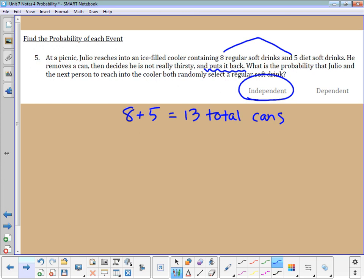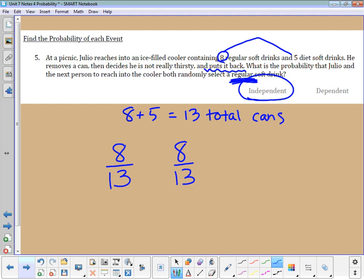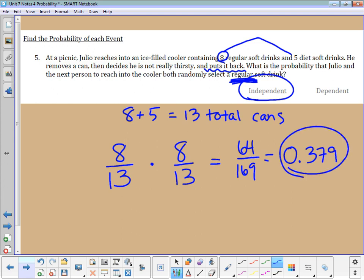There are thirteen total cans. We want a regular soft drink, and there are eight of those. So the first person has an eight out of thirteen chance. He looks at the can and puts it back, so the next person also has an eight out of thirteen chance. Multiplying them together gives 64 out of 169, which as a decimal rounded to the nearest thousandth is 0.379.